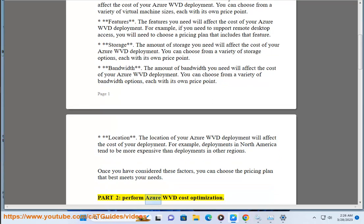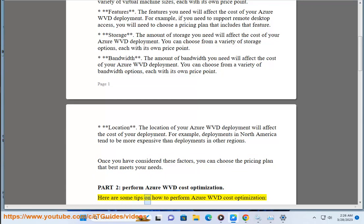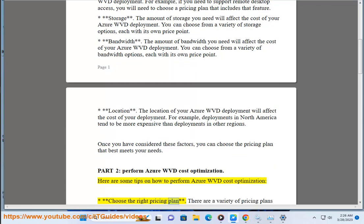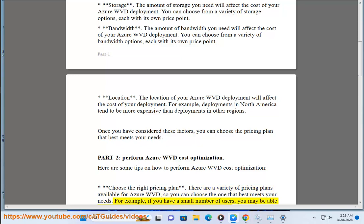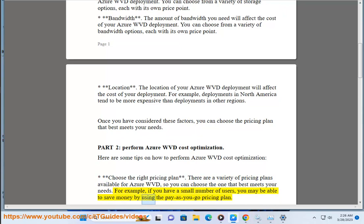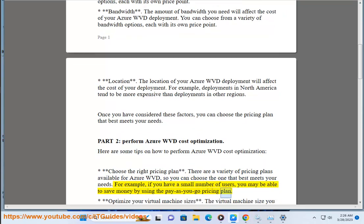Part 2: Perform Azure WVD cost optimization. Here are some tips. First, choose the right pricing plan. There are a variety of pricing plans available for Azure WVD. For example, if you have a small number of users, you may be able to save money by using the pay-as-you-go pricing plan.